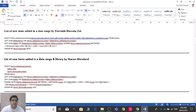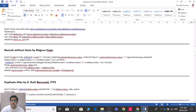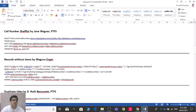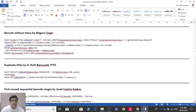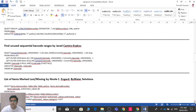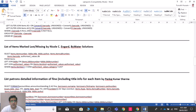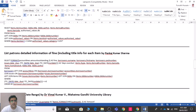There is also 'List of New Items Added in a Date Range by Library', so you can filter according to your library. Other reports include 'Call Number Shelf List' and 'Records Without Items', as well as 'Duplicate Titles' and 'Find Unused Barcode Range'.